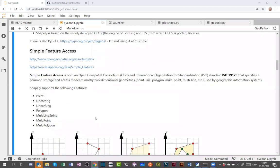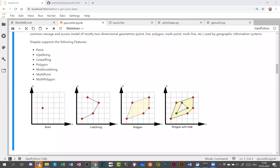There is a standard called Simple Feature Access which defines features: points, line strings, linear rings, polygons, multi-line strings, multi-points, and multi-polygons. A linear ring is just a closed line string. Polygons are filled and can be non-simple — for example, they can overlap or have one or multiple holes. Multi-point, multi-line string, and multi-polygon are just collections of those respective geometry types.